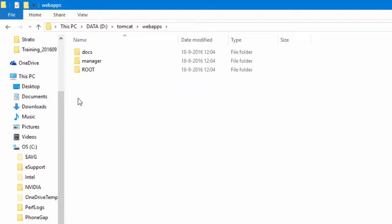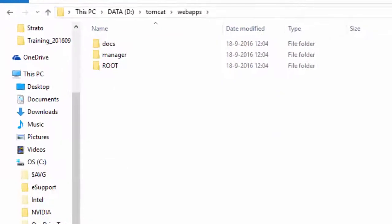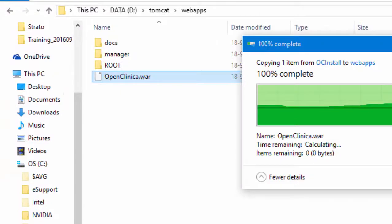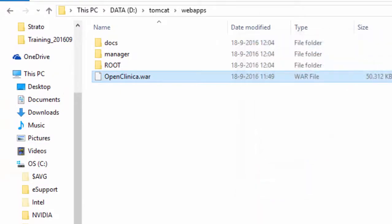Now, this may take some time because the WAR file is now being deployed, which is sort of unzipping in combination with compiling. After some minutes, this process stops.